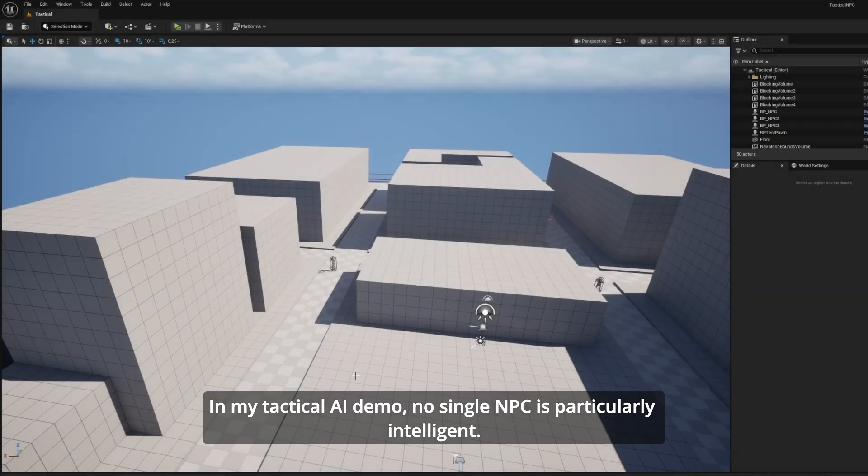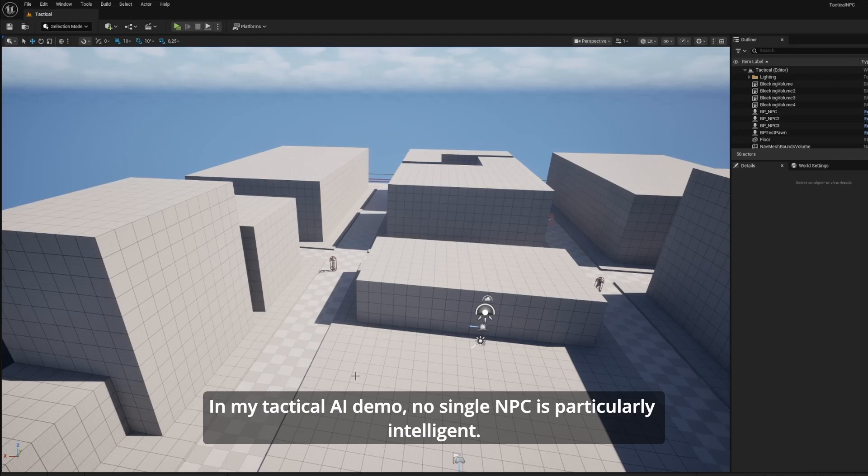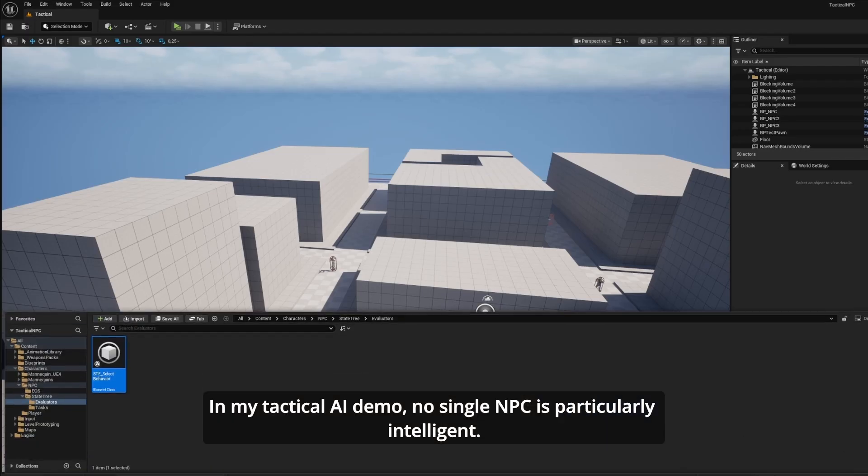In my tactical AI demo, no single NPC is particularly intelligent.